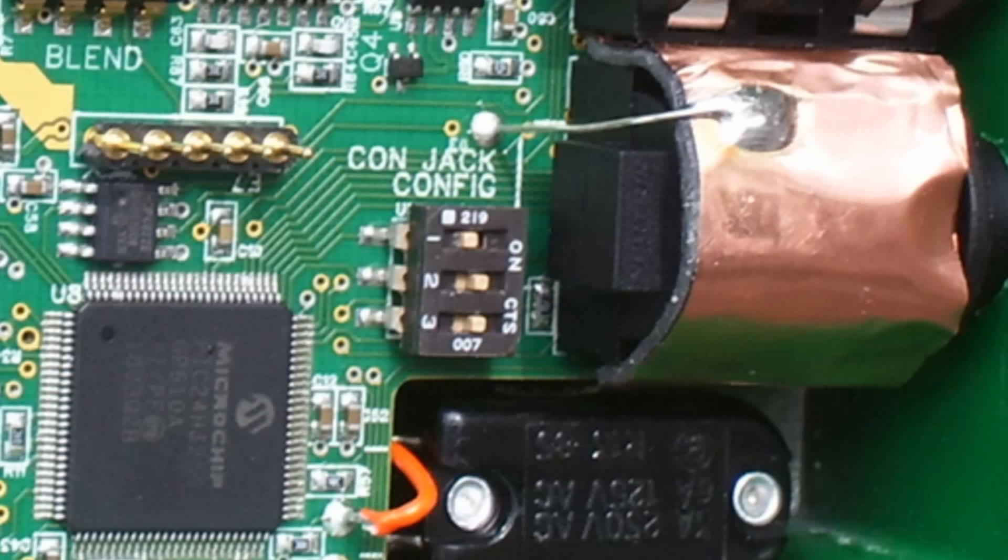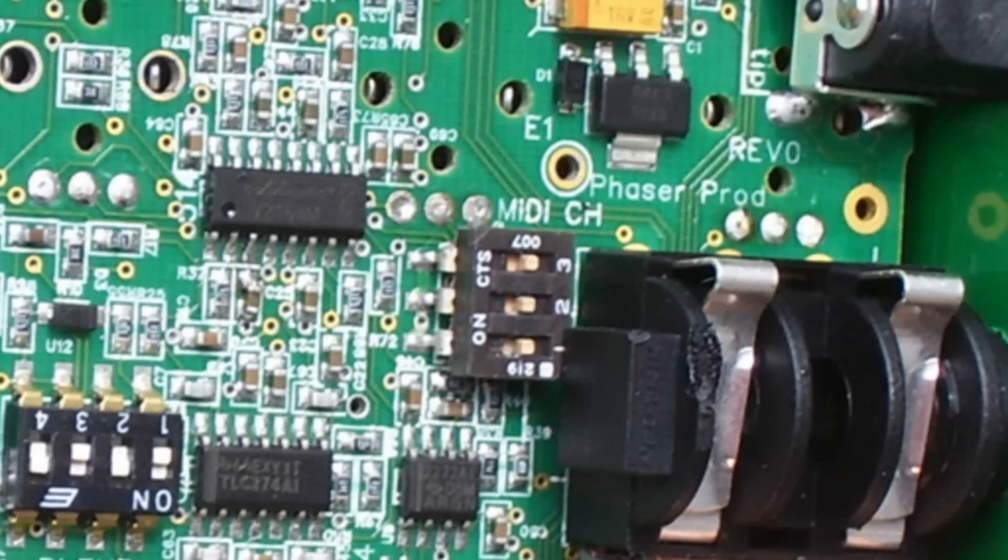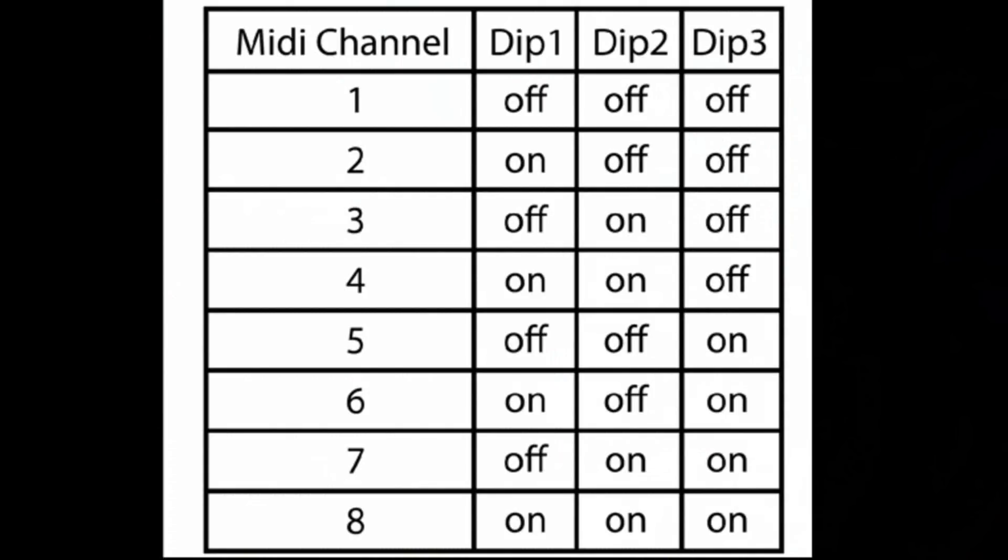Next we'll set the MIDI dip switch to the channel we'd like to use. We'll use channel 1, which is all switches in the off position. If you'd like to use another channel, here's a chart to help you select it.